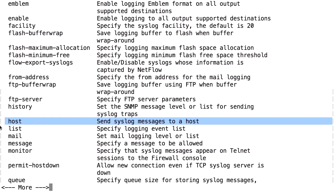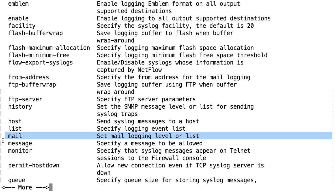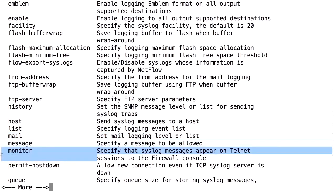An external syslog server stores log messages to disk and should be the primary long-term logging storage method. You can also send logs to email, which will send individual log messages via SMTP to your email address — but be careful, because enabling a lot of logging to mail will cause the firewall to send a very large number of emails. 'Logging monitor' sends logs to current telnet or SSH management sessions to the firewall.